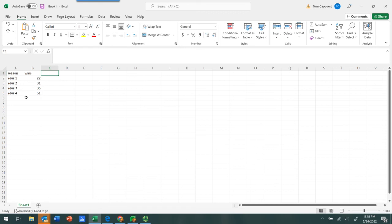In this case, we've got the number of wins of a baseball team throughout a four-year span with a new coach. So the number of wins the first year with a new coach, the second year, the third year, and so on.